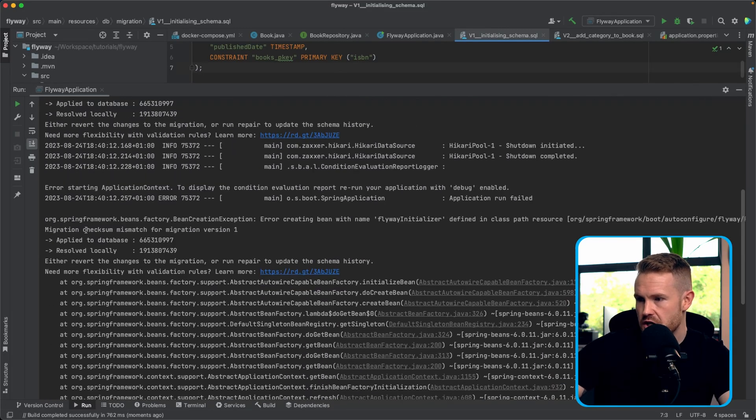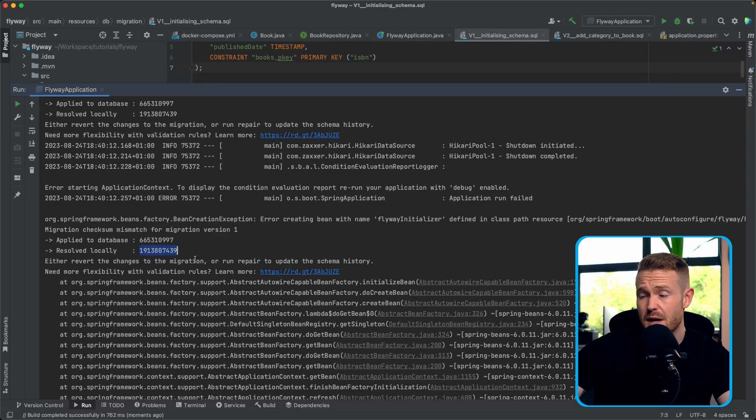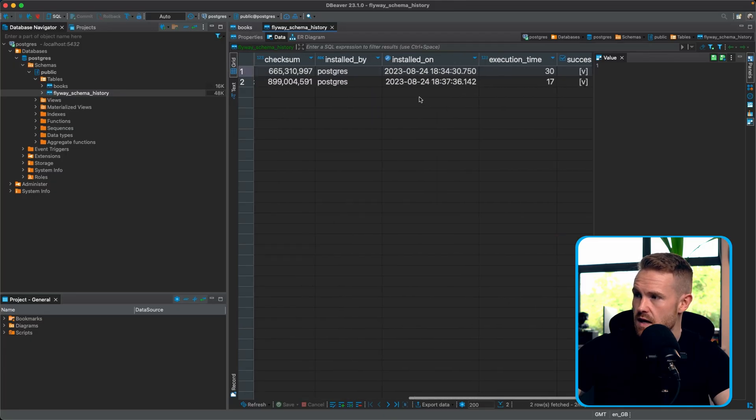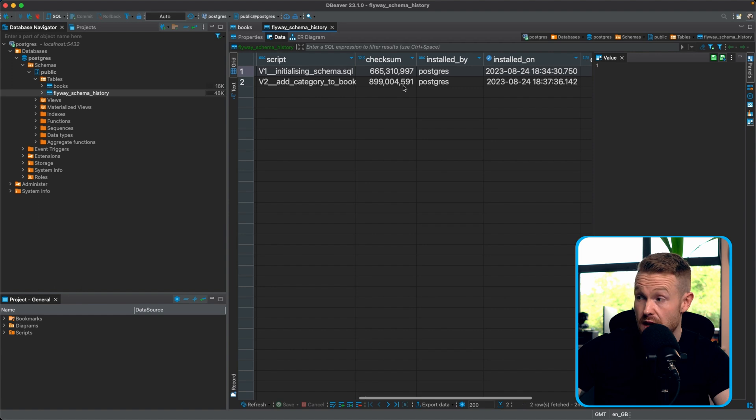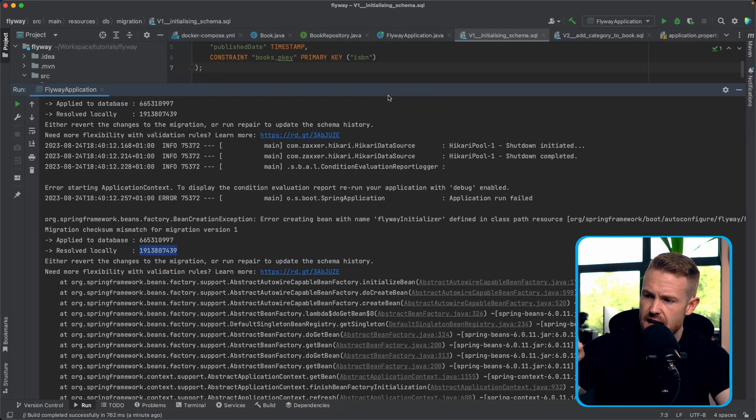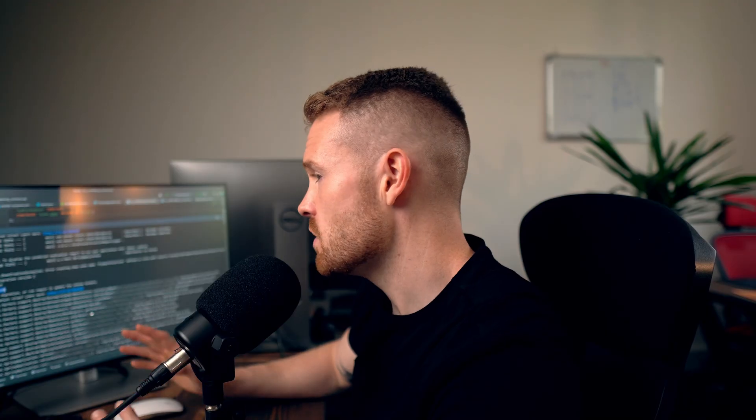So it's saying here, migration checksum mismatch for migration version one. So that was what was applied to the database. And this is what we have locally. So remember that checksum in the database, that thing that was over here. Well, that is a checksum of what was applied. And we can see here that we've changed it. So it's completely different at this point. So Flyway is not going to apply it. And that right there is a great safety feature to make sure that old database migrations can't be changed after they've been applied because who would really know what to do with that. And there we go. How you would use Flyway with Spring Boot.